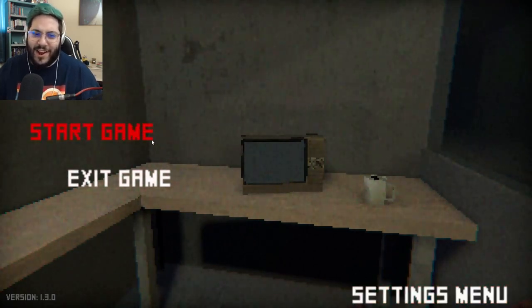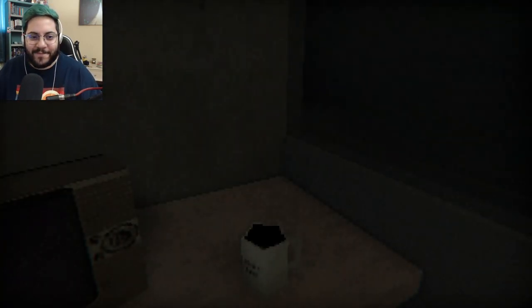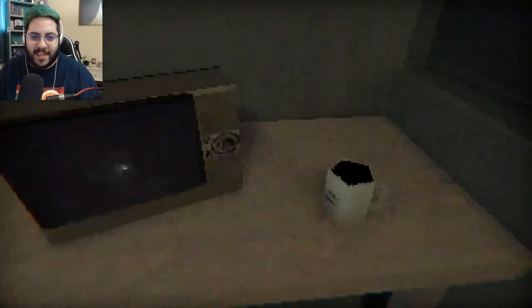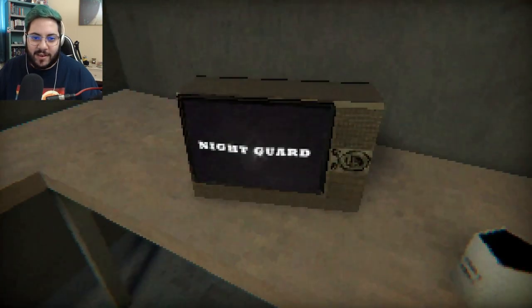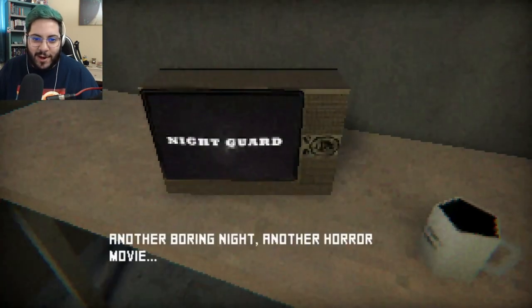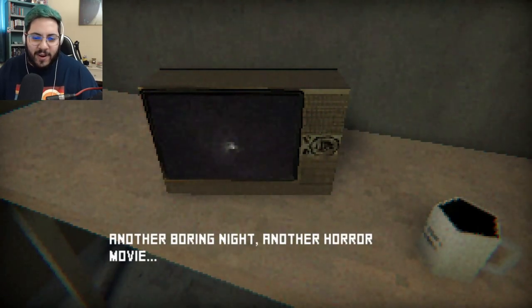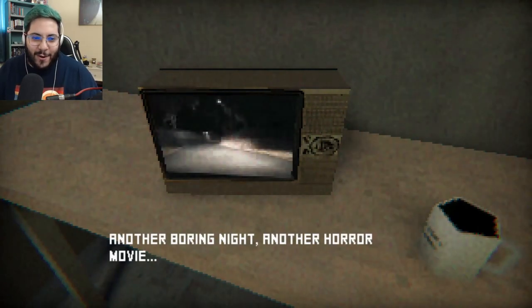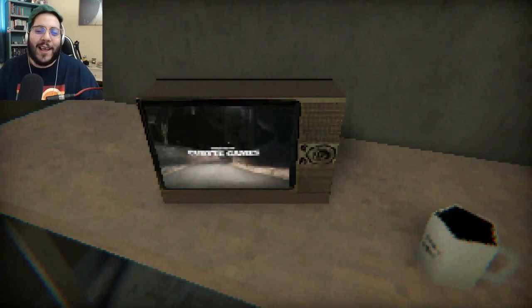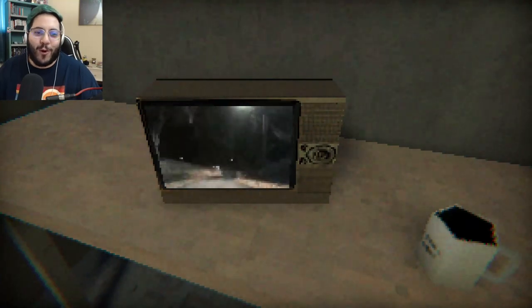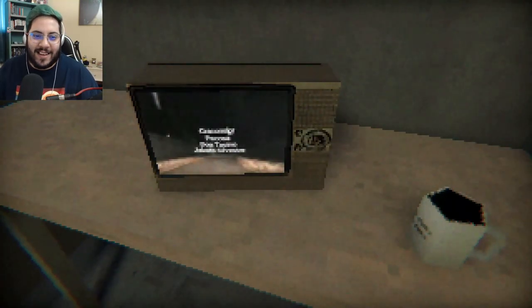Oh damn, why is there two menus? Alright, start game. Right into it. Nightguard. Another boring night, another horror movie. Why would you watch a horror movie while you work at night? That's the worst idea.